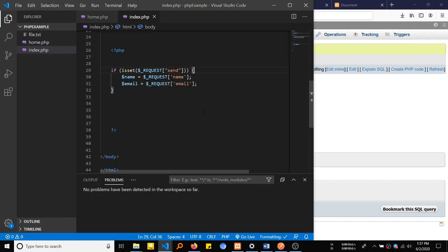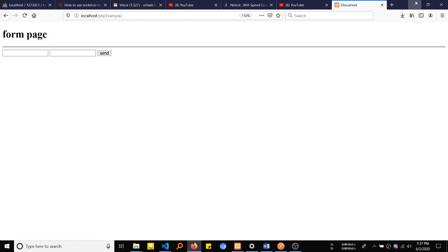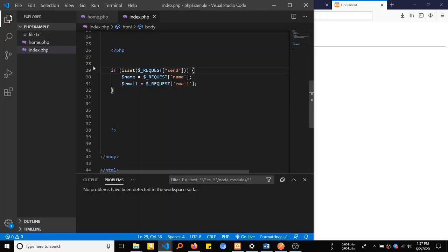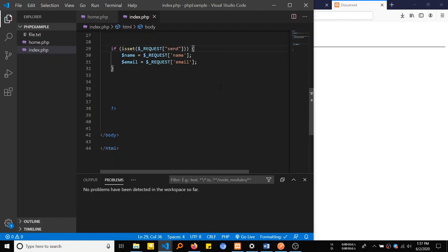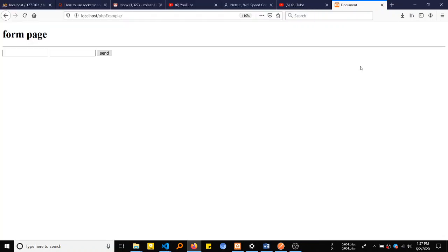So the database concept is created. Now, next step, we will create a simple application that will connect to the MySQL database and then send data to the MySQL database.